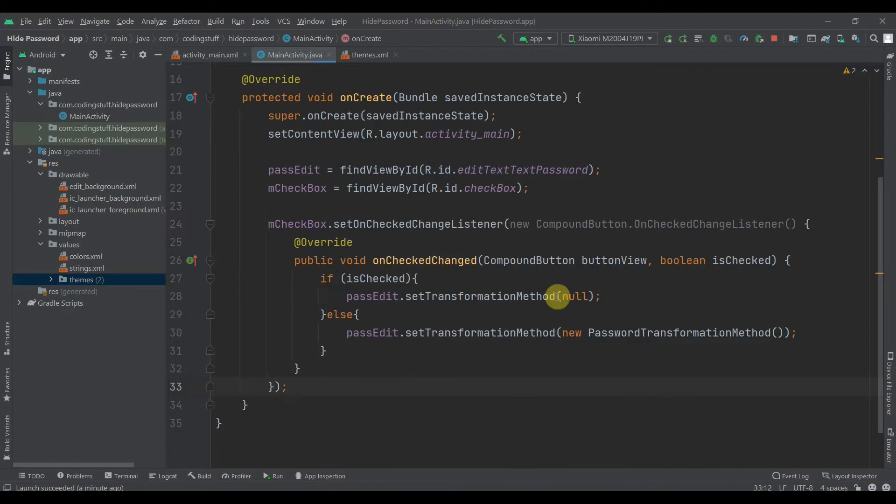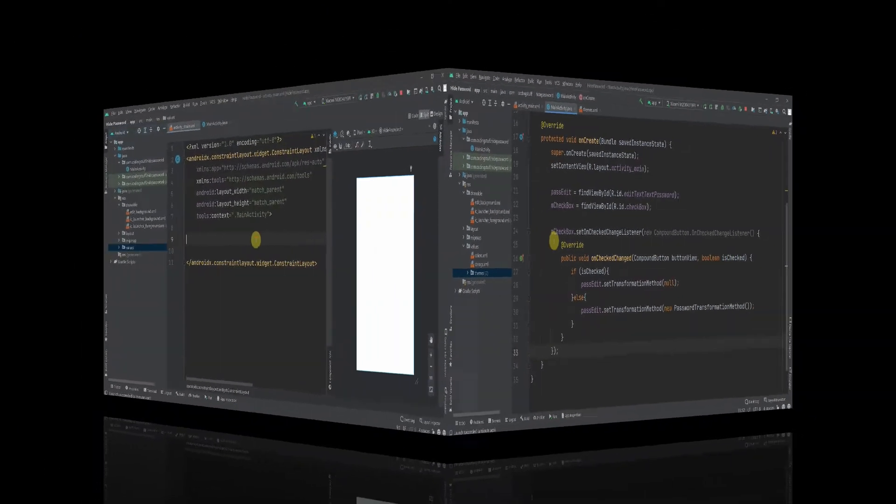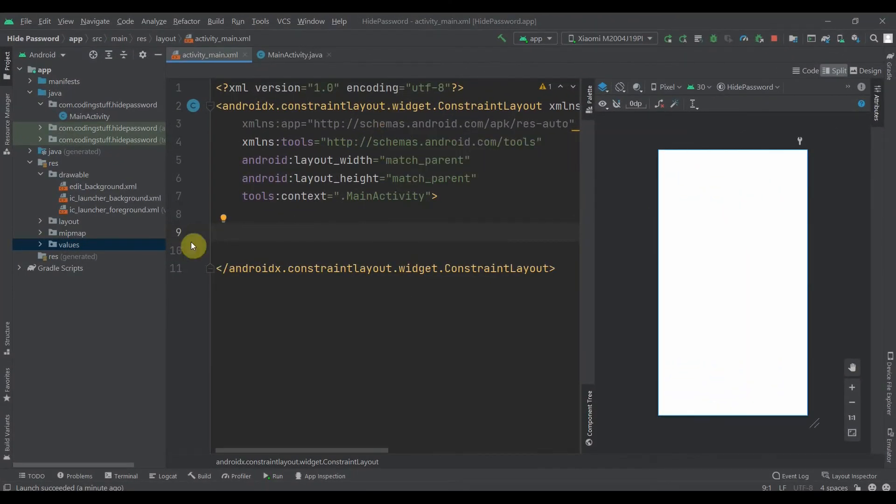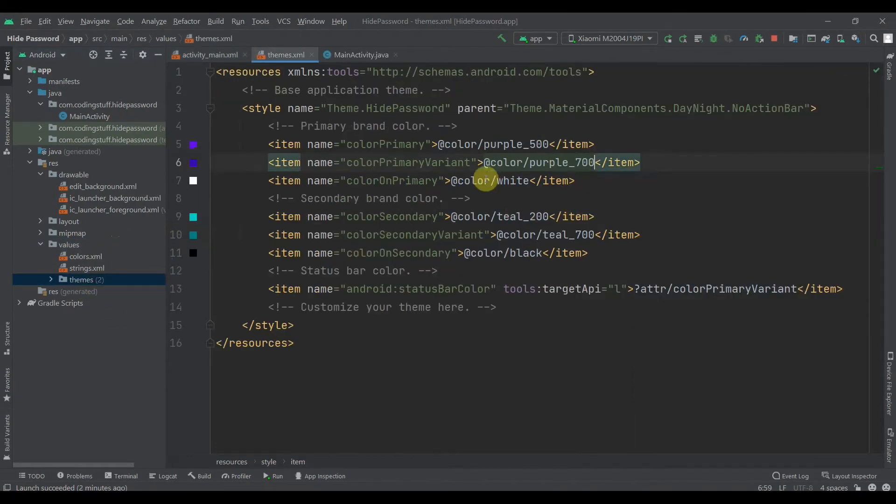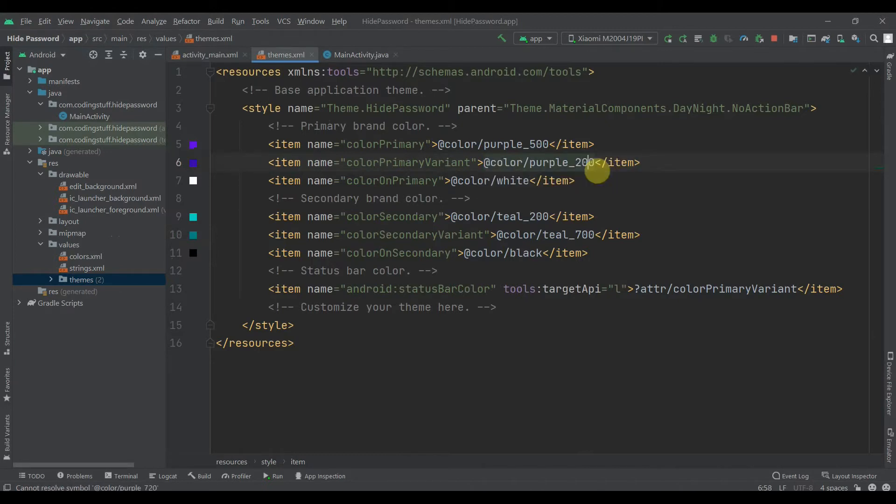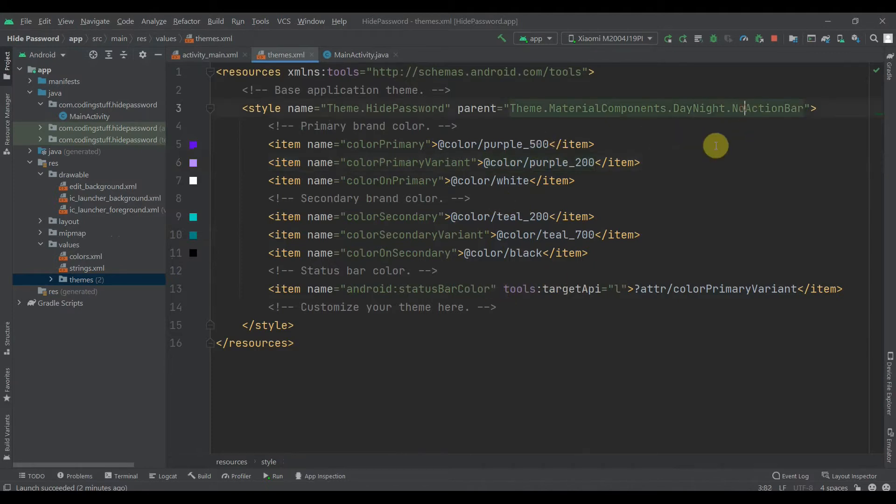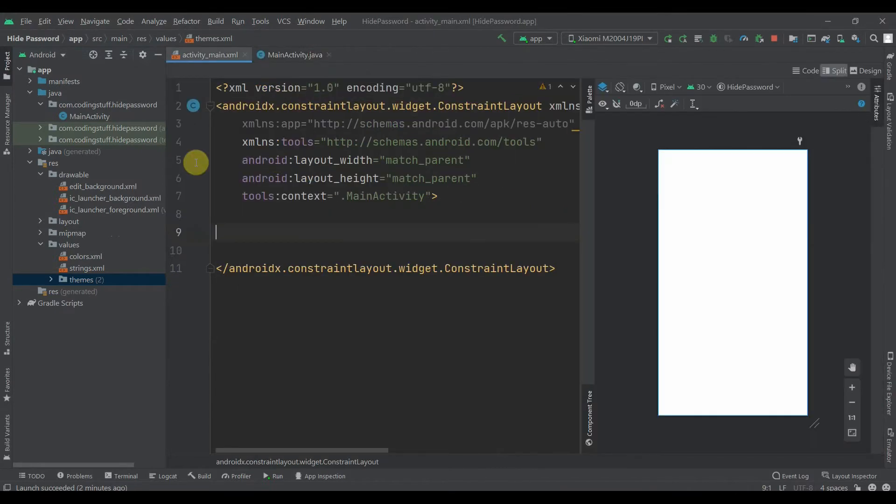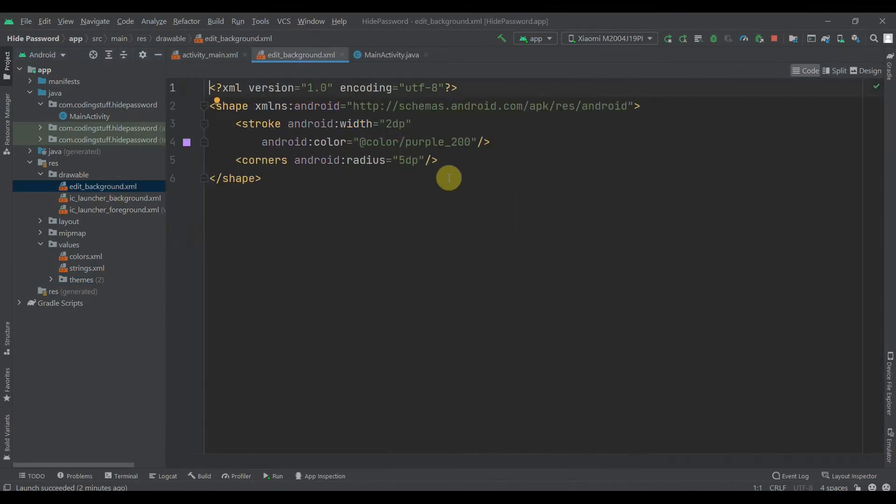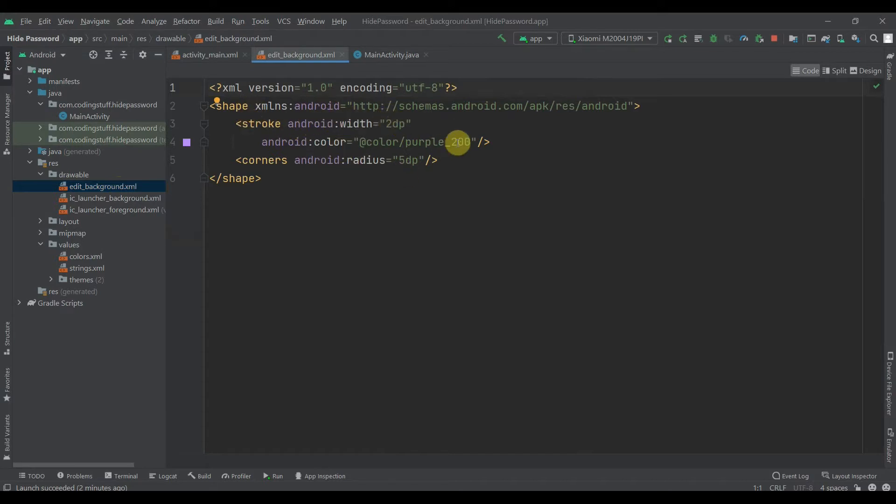It's really simple, so let's get started. I have created one empty project. First thing we'll do: inside values, inside themes, we'll change the color primary variant to purple 200, so the status bar color will be purple 200. We'll make it a no action bar, or if you want you can show the action bar as well. Then I created one drawable for the shape of EditText. In that we have one stroke of width 2dp with color purple 200, and we provided corners with radius of 5dp.